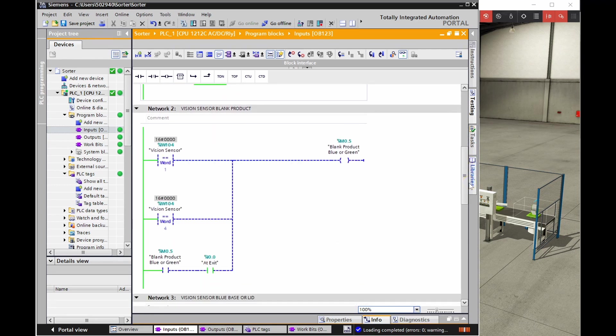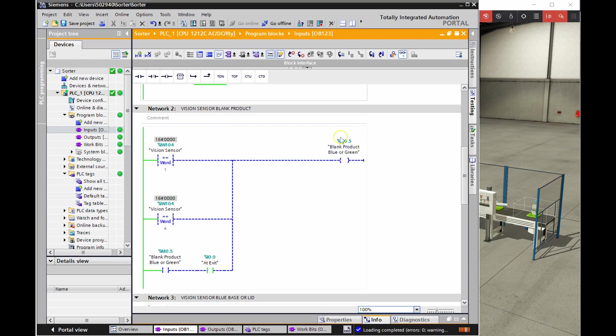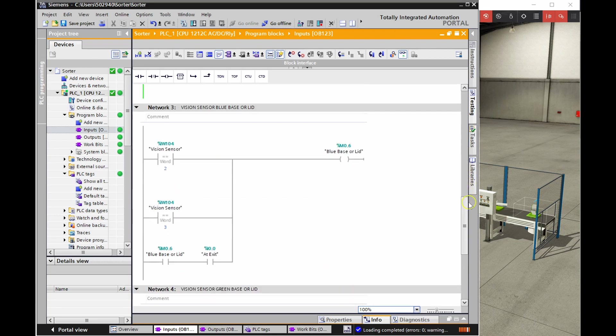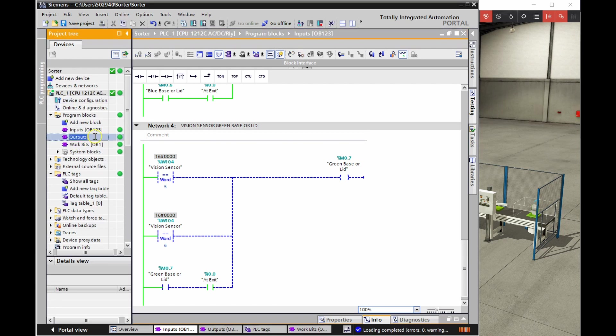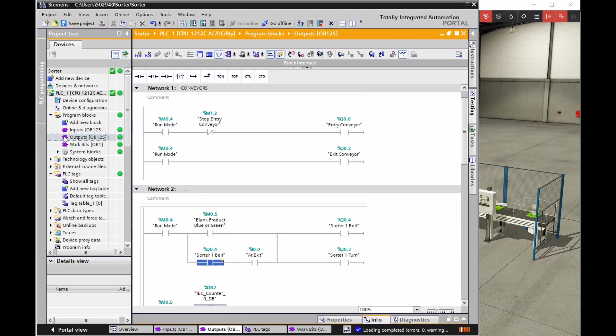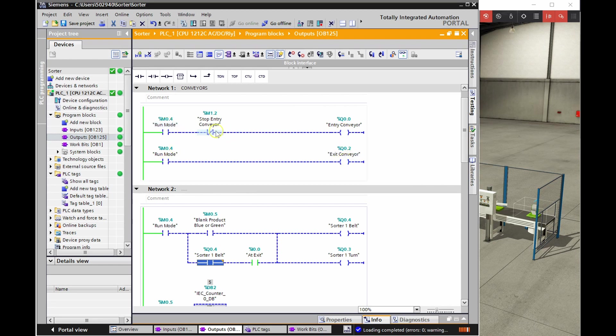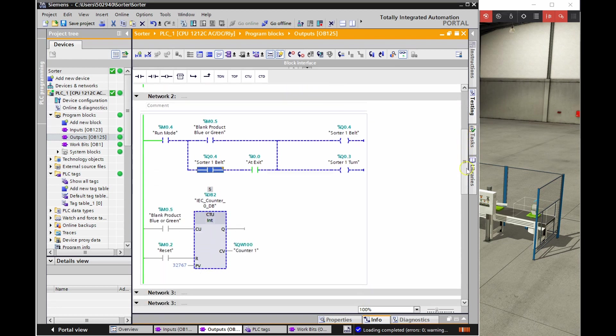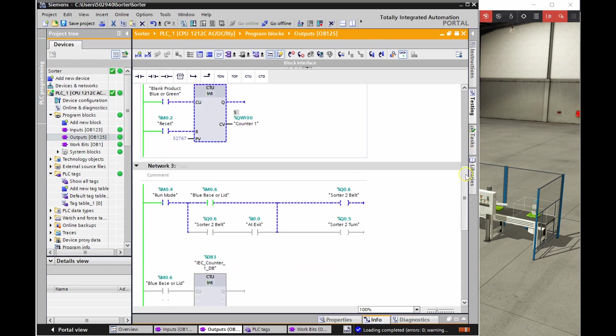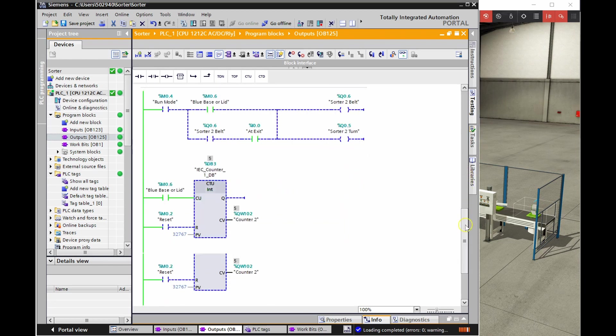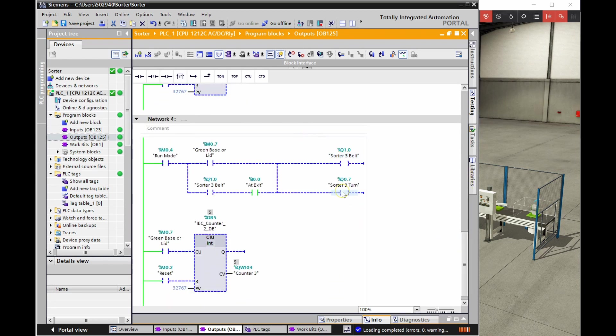What else do I have? So I've just separated all my inputs there. I'm looking at the, again, that vision sensor giving me a 0 to 10 volt signal. And depending on what the value is, I'm having a memory bit correspond to either a blank product or a blue base or lid, or a green base or lid, and having it go down the appropriate shoot. So those are all my inputs. My outputs are the things that I'm actually turning on. And so there I have my entry conveyor and my exit conveyor being controlled by my run mode. Anytime that I need to stop the entry conveyor, I have a memory bit here that's going to do that for me. Then for each of those guys, I've got the sorter belt and the sorter turn for shoot number one, for shoot number two, and for shoot number three.